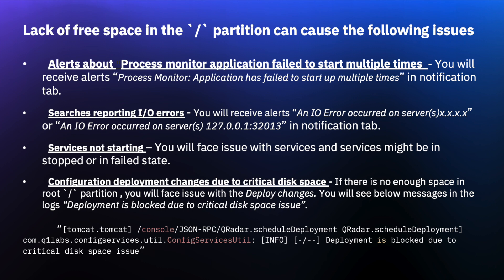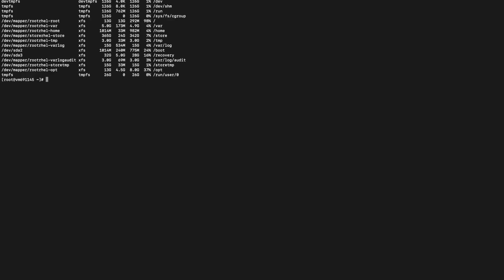Every 60 seconds QRadar disk check runs and looks for high disk usage across the partitions. When a partition goes beyond the critical warning threshold, an alert is triggered. As we can see here, the slash partition is currently 98% utilized, which is critical.